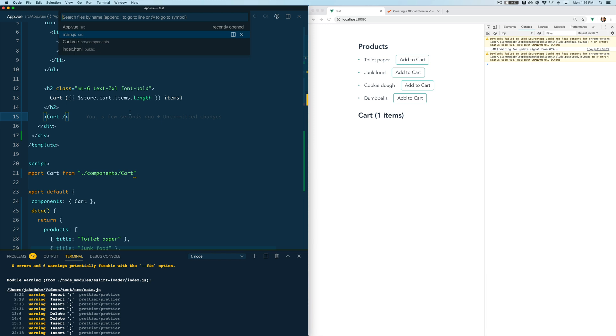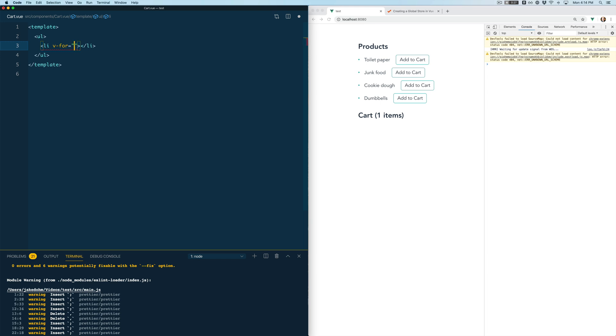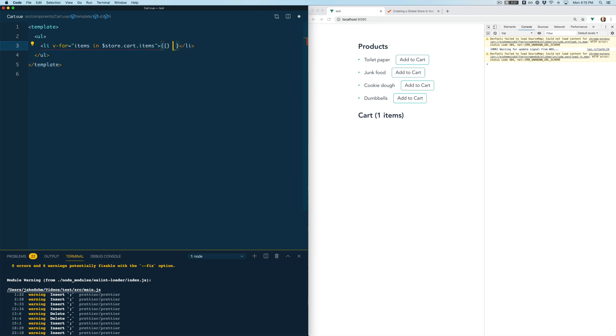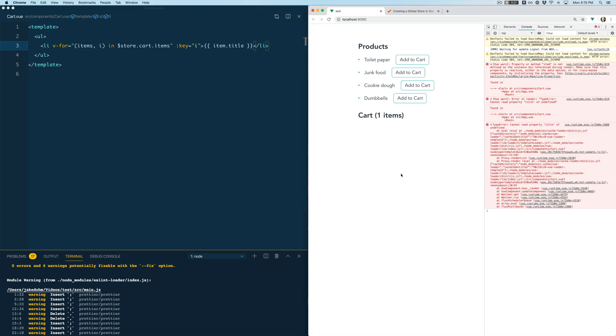Okay now let's hop over into our cart and see that we're able to use the same store here. So we're going to just list out another list item. We're going to loop over items in store.cart.items and we'll just list out the item.title and we're going to add a key of the index here because Vue likes keys when we're looping over things and let's see how that works out for us.